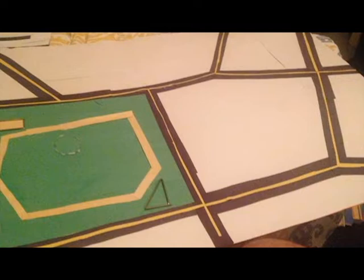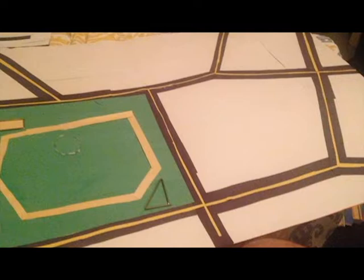Next, we cut out a green square and put that on the left of the board to make the grass for the park. Then we cut out some sandy colored strips to make the walkway as well as the sandbox.